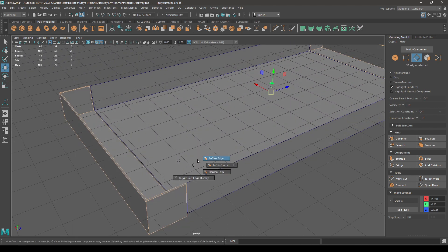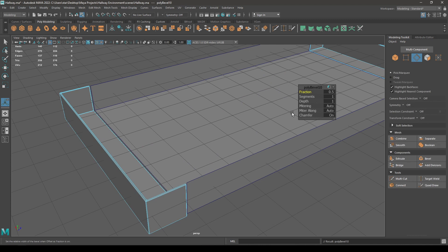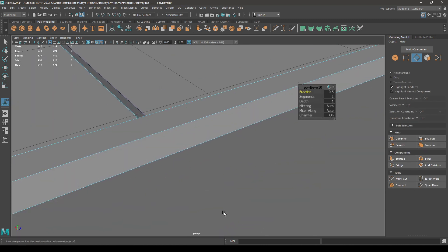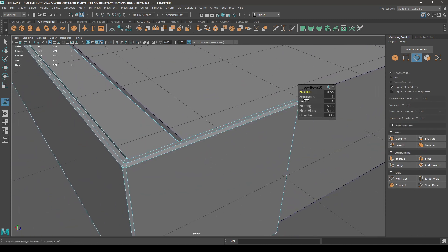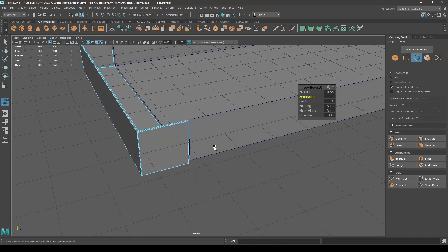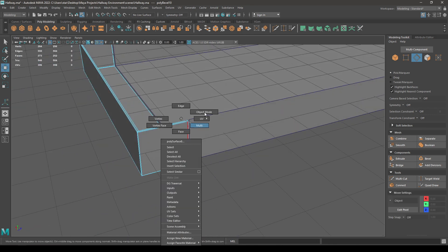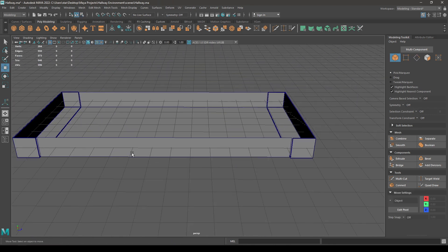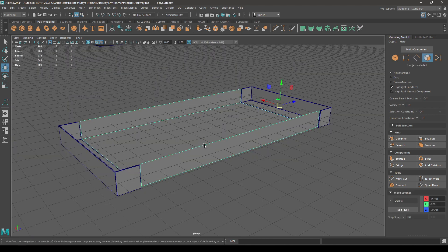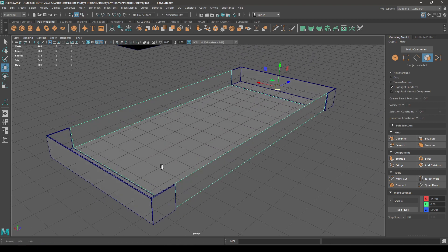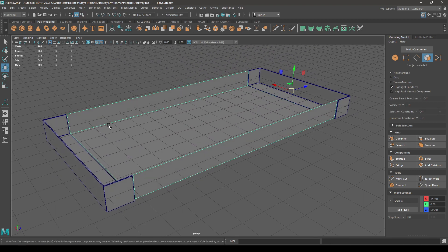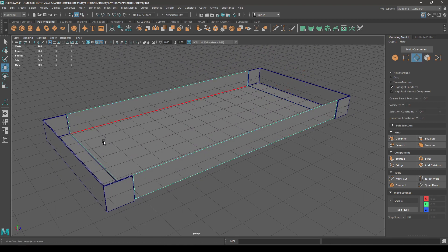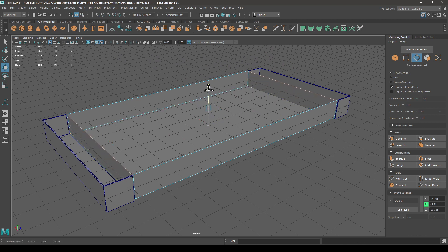And bevel, increase the fraction and segments. Now select this and go to edge mode, then select these two edges and extrude these edges.